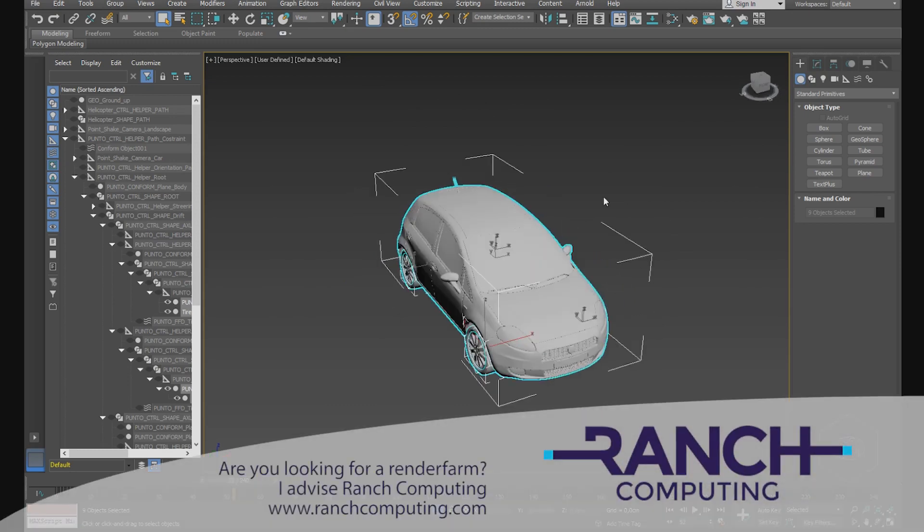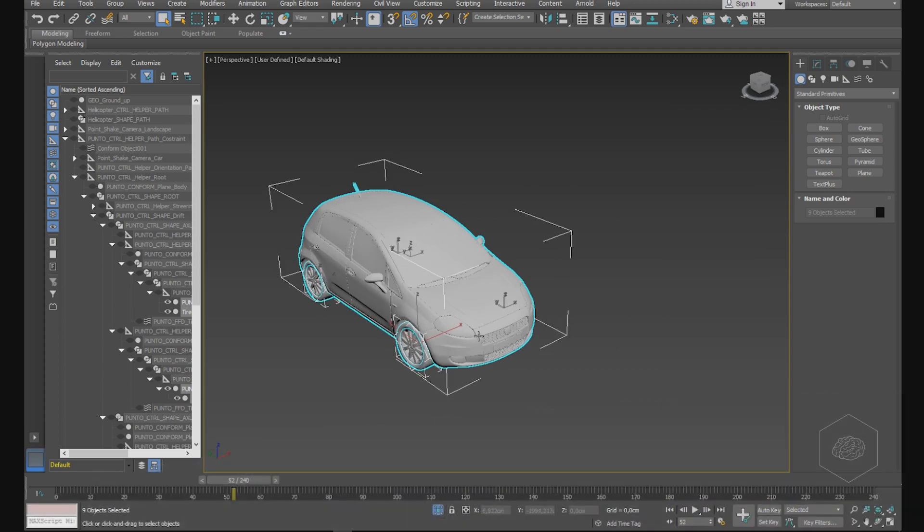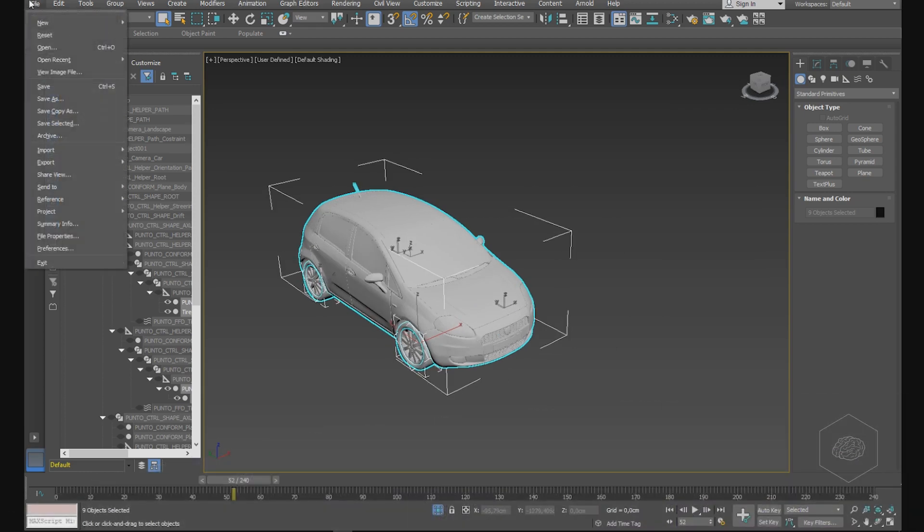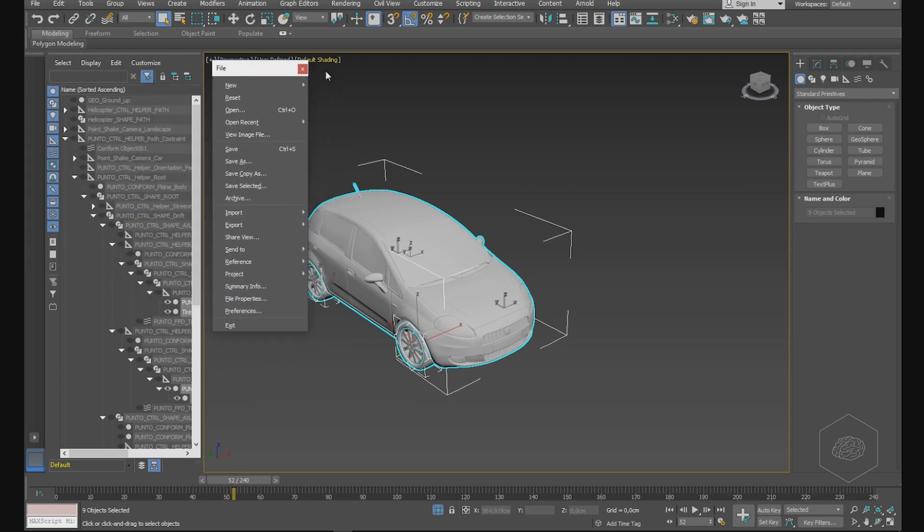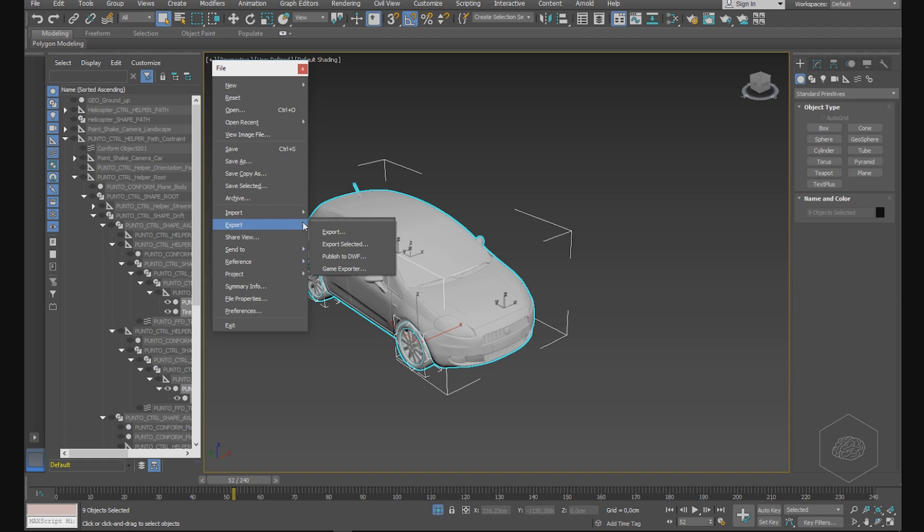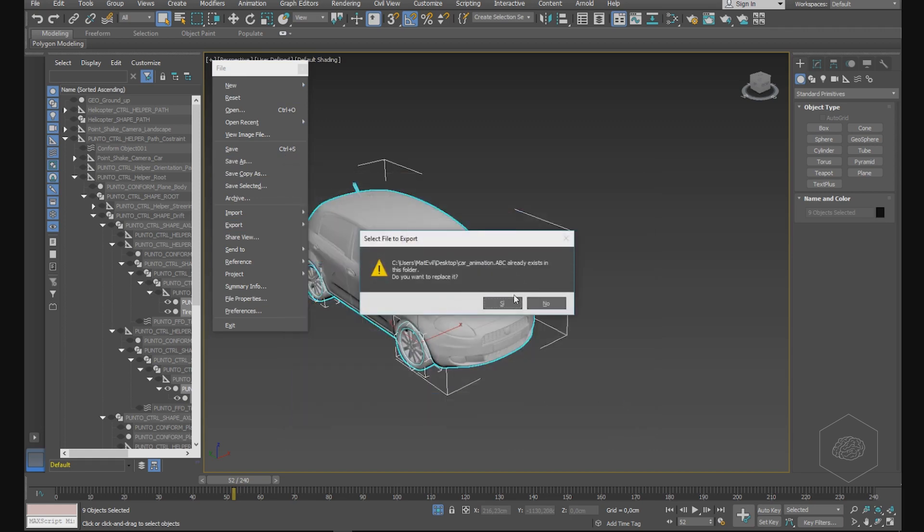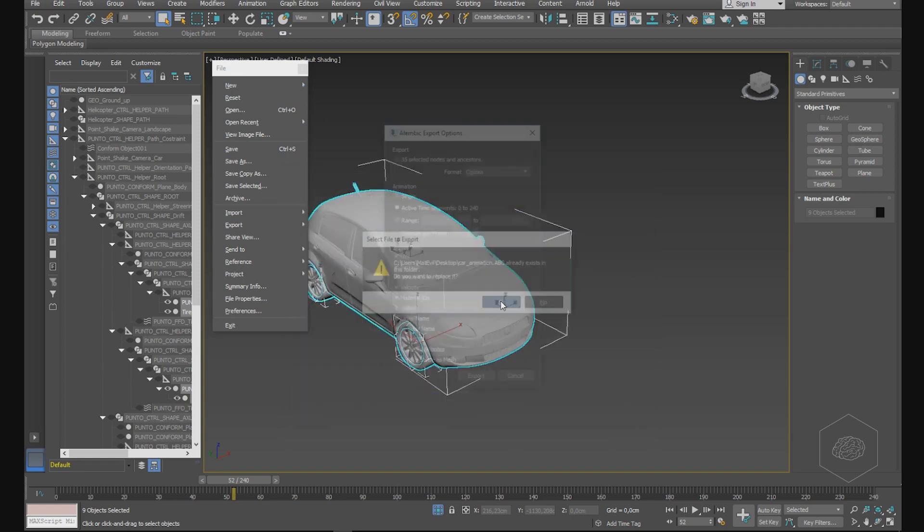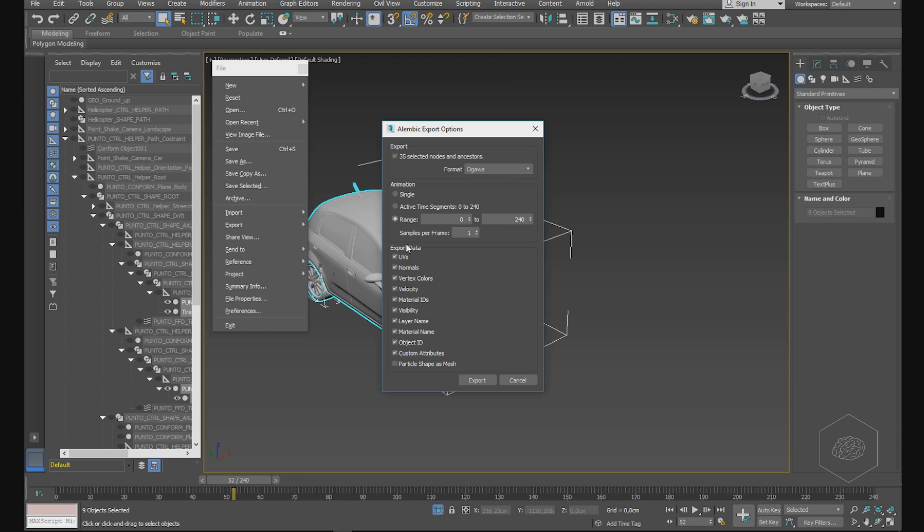Now I want to export this element, so I go to File, Export, Export Selected, and I choose the Alembic format. Here you can choose your format - Ogawa or HDF5. You can choose for a single frame, the active time segment for the whole timeline, or you can set the range if you want, also with samples per frame. You can bake the animation frame by frame. I want all elements, this is okay for me.